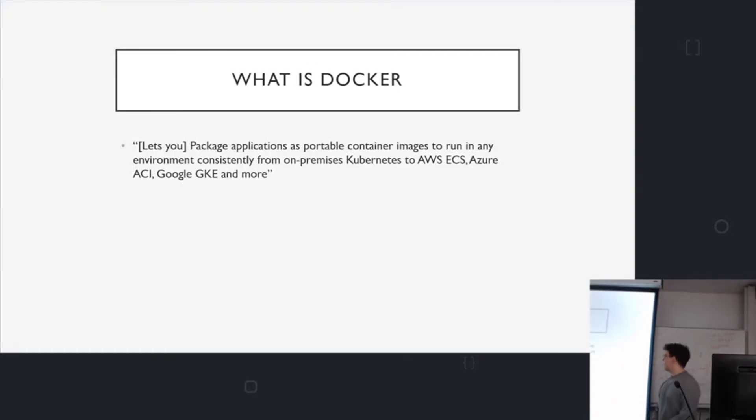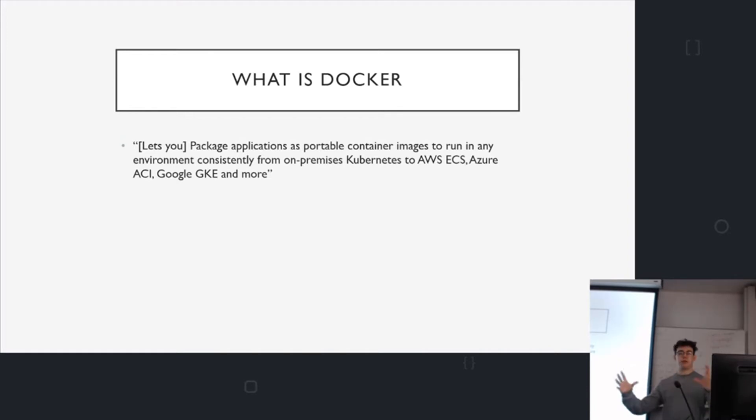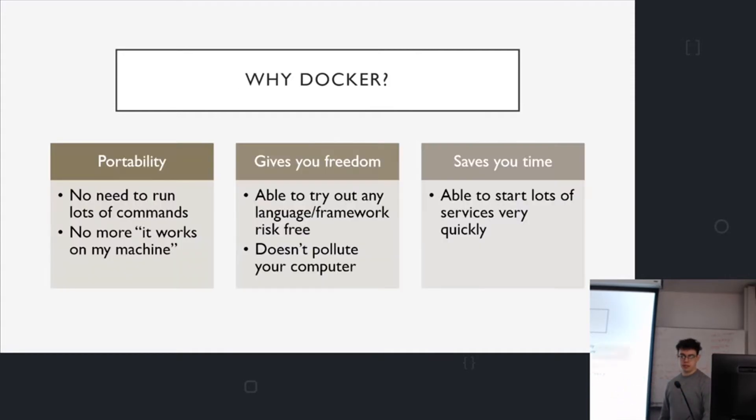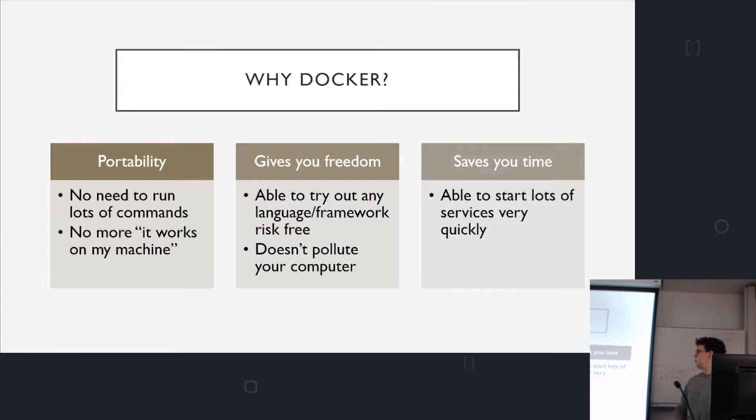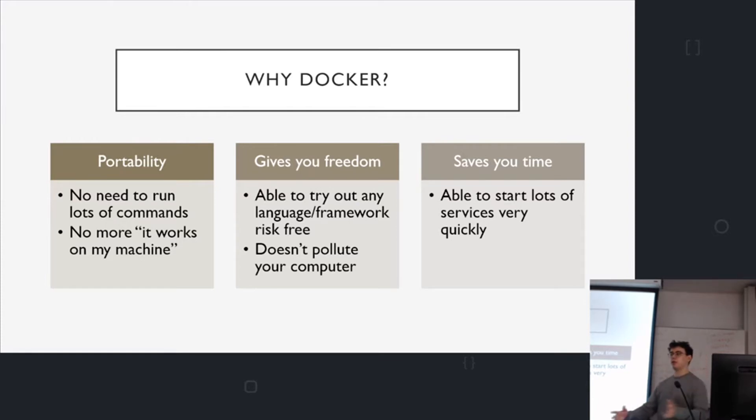So what is Docker? This is taken from the official website. It's quite fancy. It lets you pack up your code into images and then you can send it anywhere and run it in a consistent environment. So why would you want to do that? It's portable. You don't need to run lots of commands to get something installed on a system. You can just run one command and it all starts and it's consistent across multiple machines.